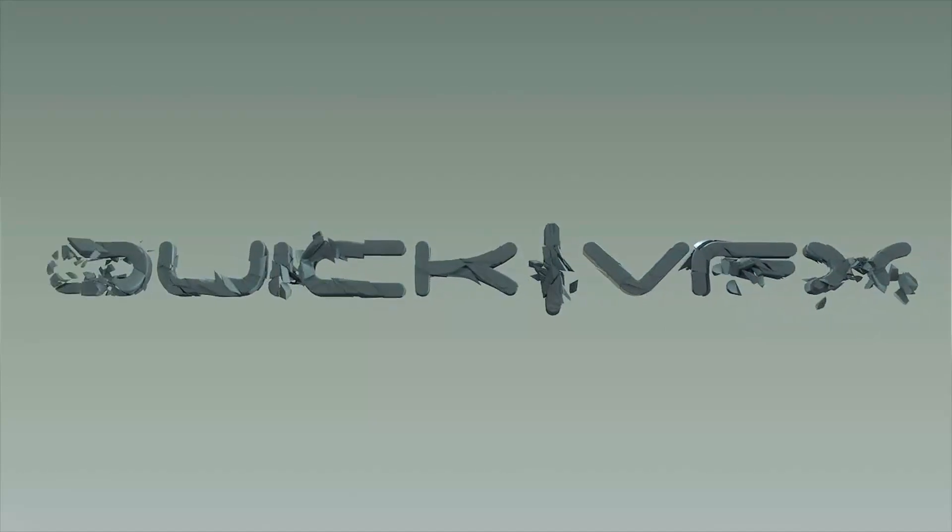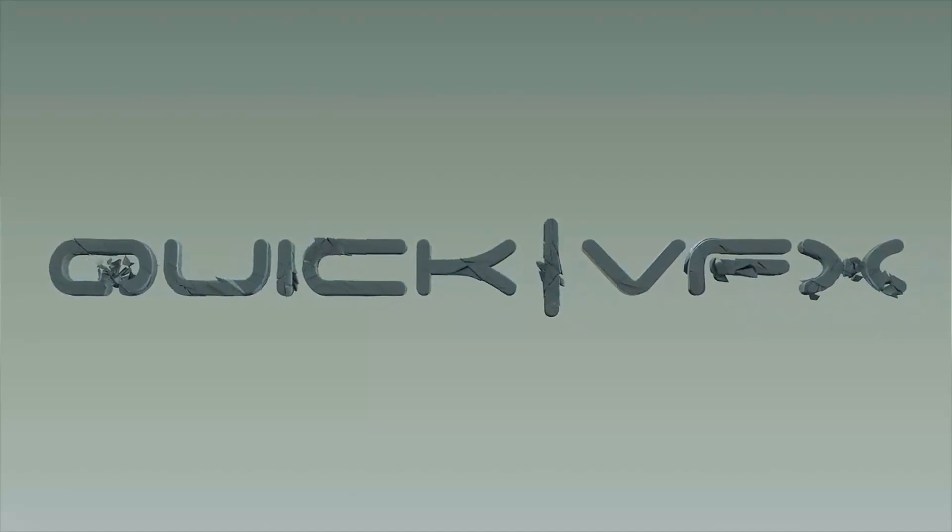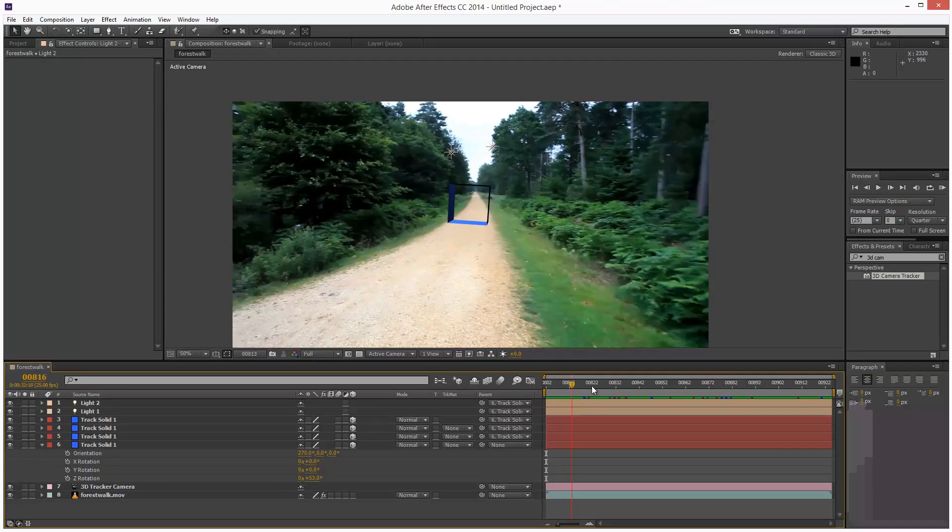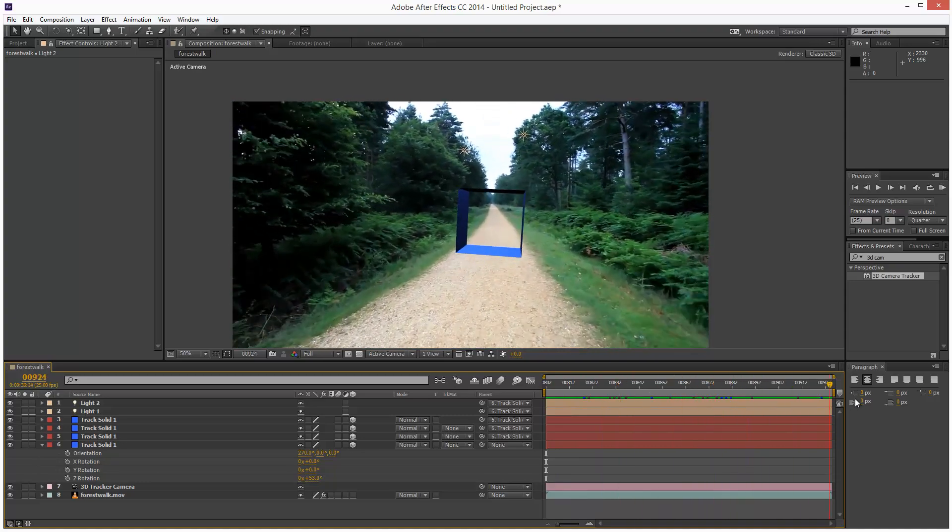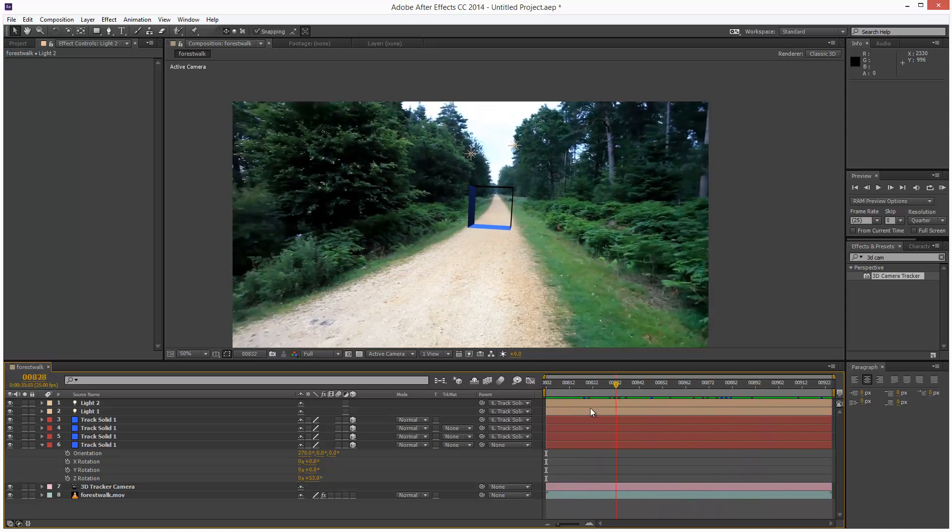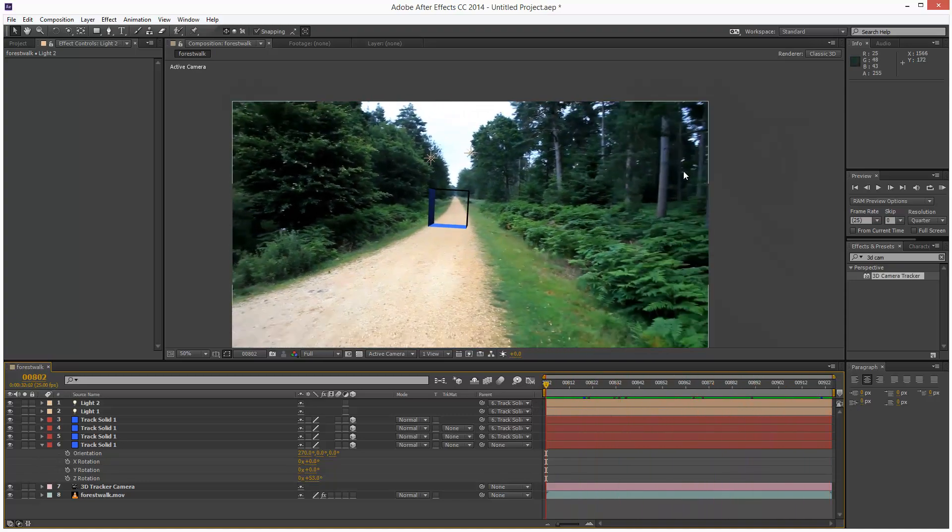In this lesson we're going to use the 3D camera tracker to solve a 3D camera. We're going to set the ground plane and we're going to place a 3D cube into our scene.